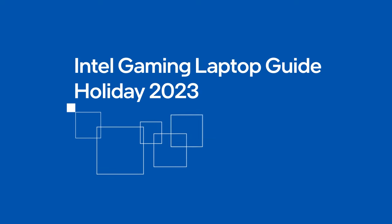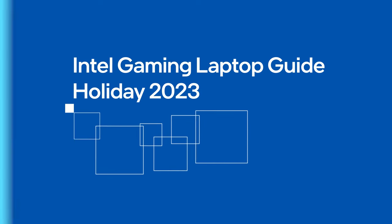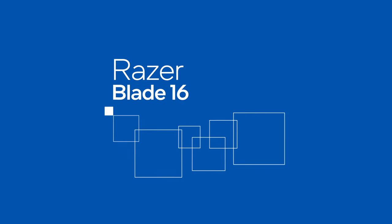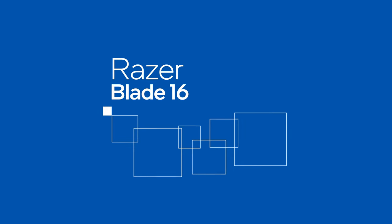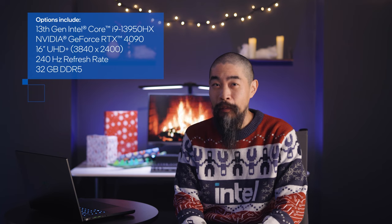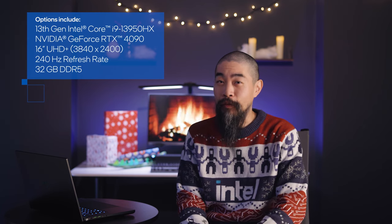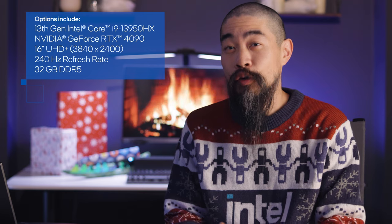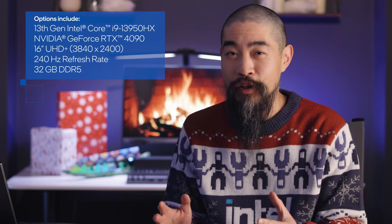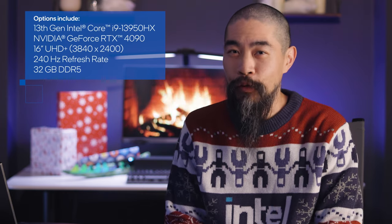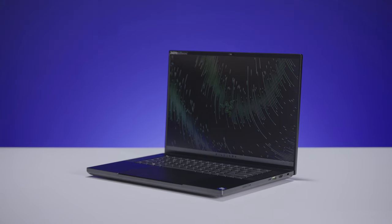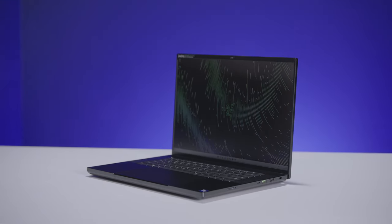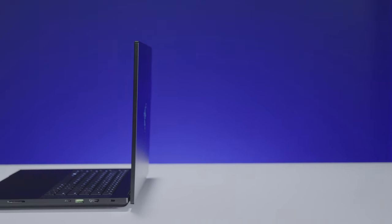Sleek lines and a stealthy aluminum unibody help the Razer Blade 16 blend into professional or academic settings. It has features creators crave like a humongous touchpad, wide color gamut, and a full-size SD slot.